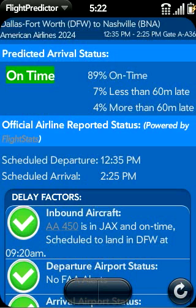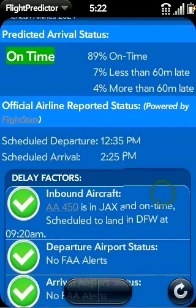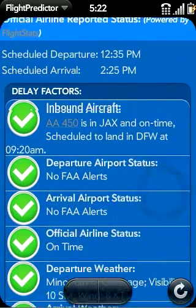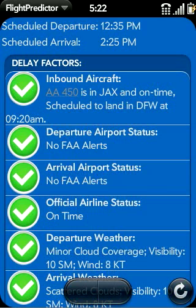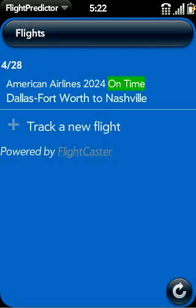Below you can see the official status reported by the airline, as well as a list of factors that might affect the flight, including the inbound aircraft status, as well as weather or other issues at both airports. Now I can go back to the main screen and see that this flight has been added to the list of flights we're tracking, including the predicted arrival status.